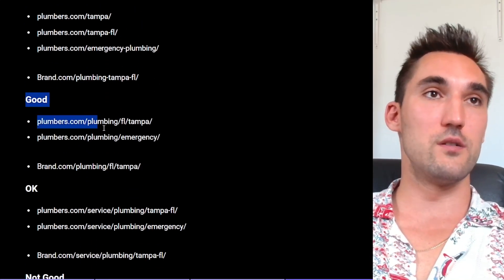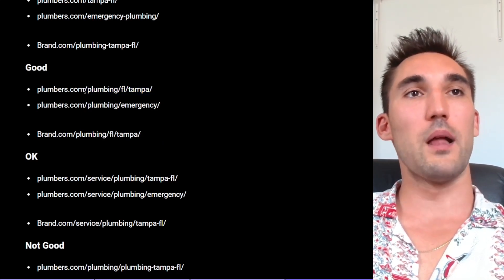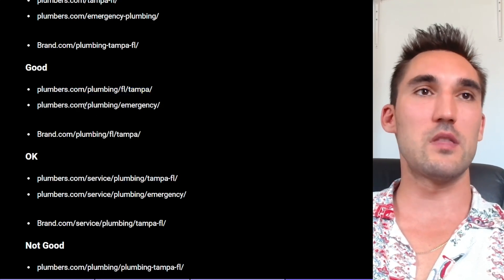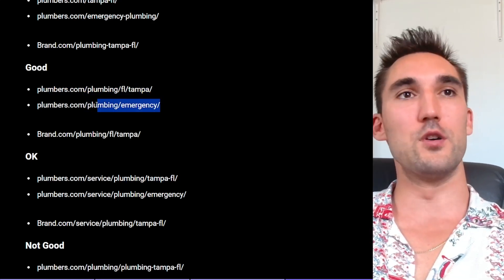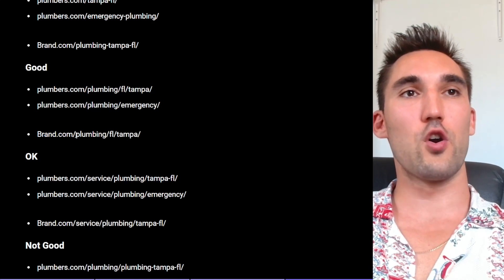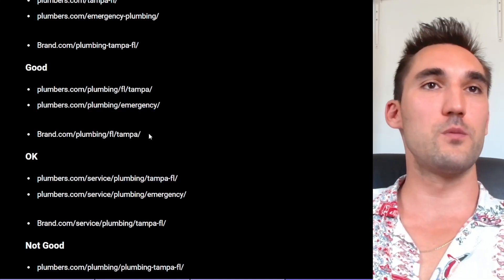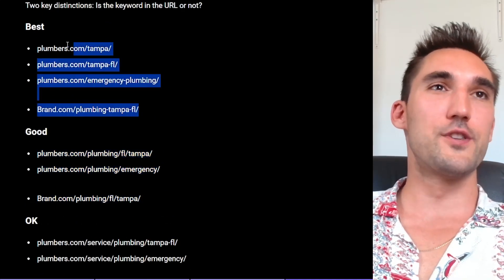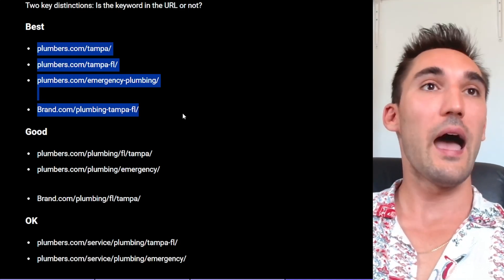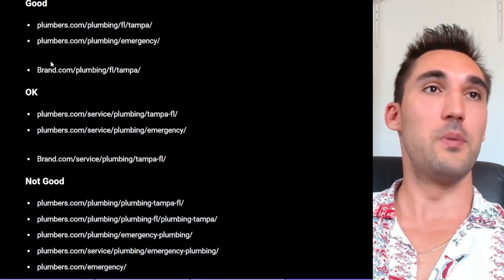A couple of other good versions of URLs: you could use a subfolder arrangement. So you could have plumbers.com/plumbing/florida/tampa — that's okay and serves the same purpose. Similarly, plumbers.com/plumbing/emergency for emergency plumbing would also work fine. For the brand name URL, you could do brand.com/plumbing/florida/tampa, or slash plumbing slash emergency. Those are another acceptable way to structure your URLs, though the cleanest approach is the shorter format as it causes the least complications.